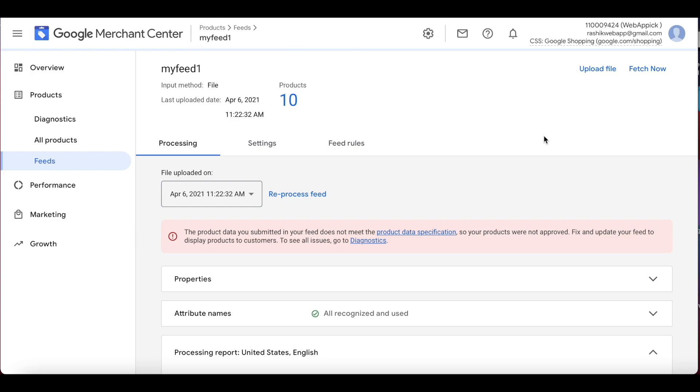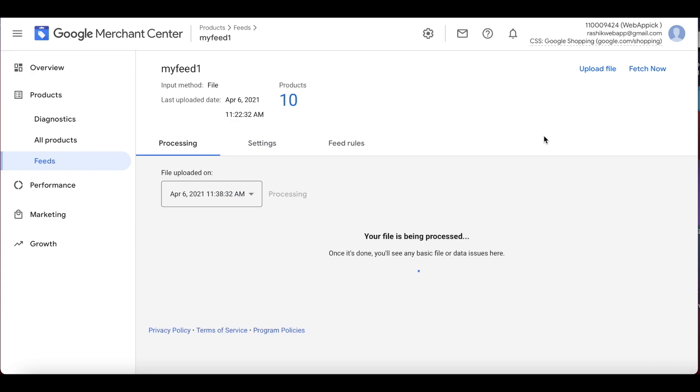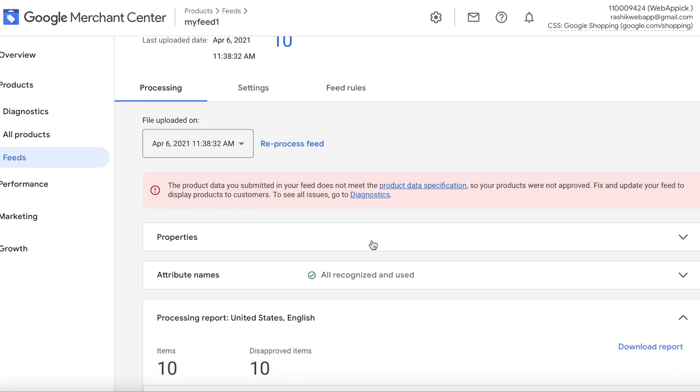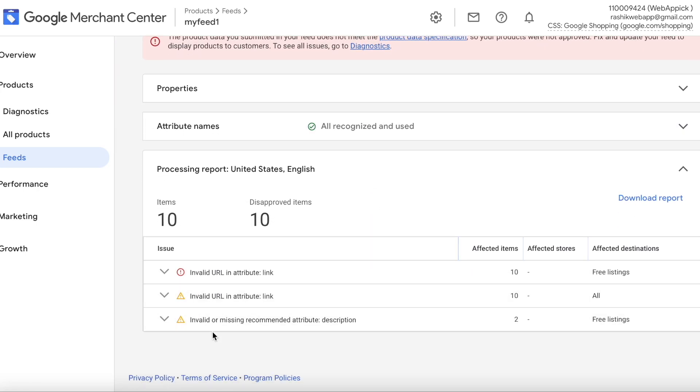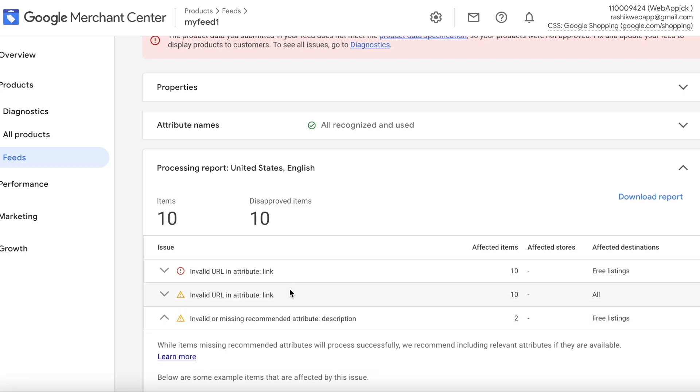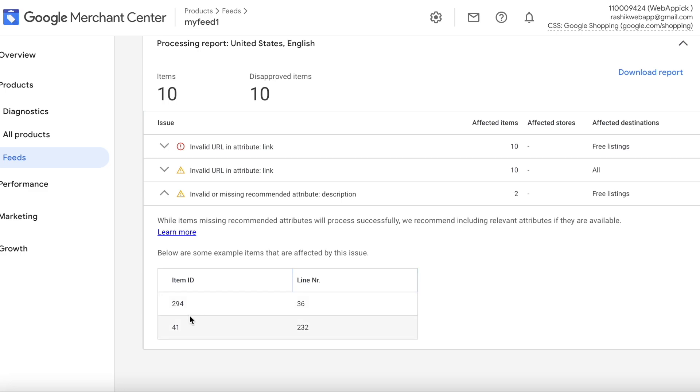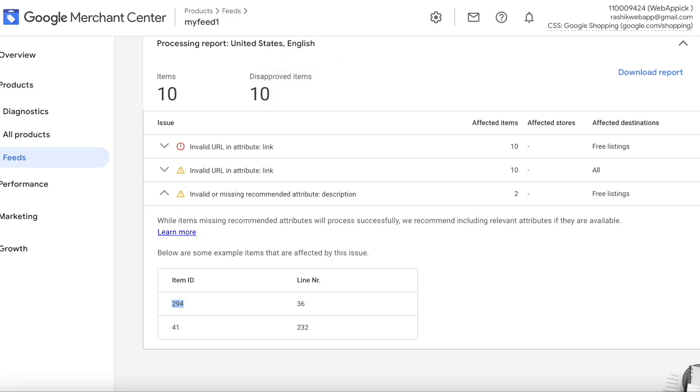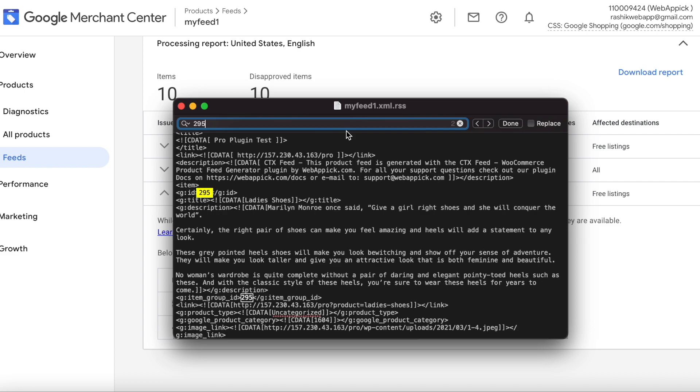Now we have successfully reprocessed the file. Let's look at our error messages. Right now we can see that the error message with the price has completely disappeared because we have already fixed that issue.